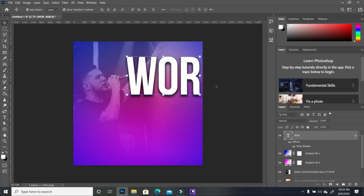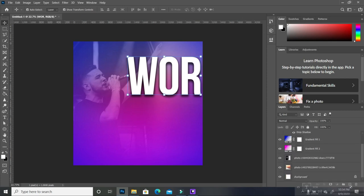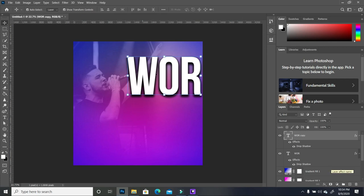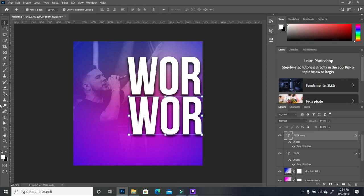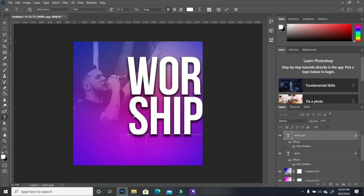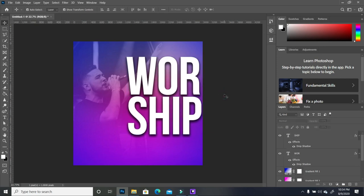Move the text a little. Now duplicate the text layer — select the layer and drop it on top of the square plus icon at the bottom next to the trash can; it will create a duplicate. Click on that text and bring it down. Pick the text tool, highlight the bottom text, and change it to complete the word 'worship.' Click on both layers and slightly shift them off the edge.